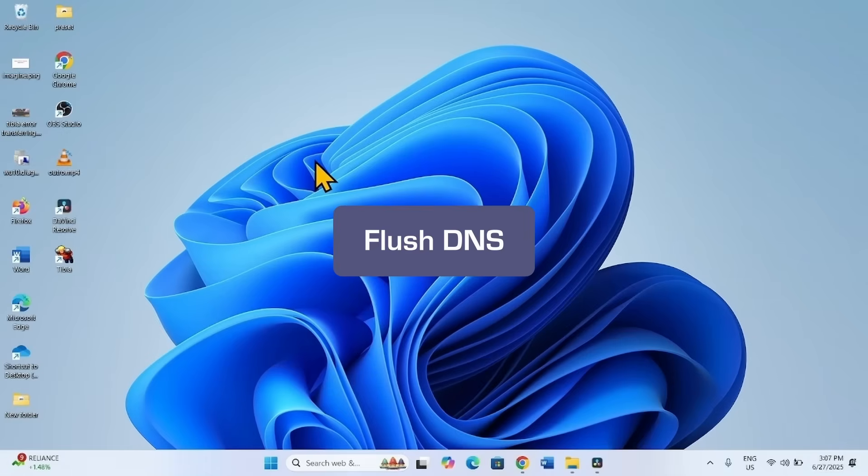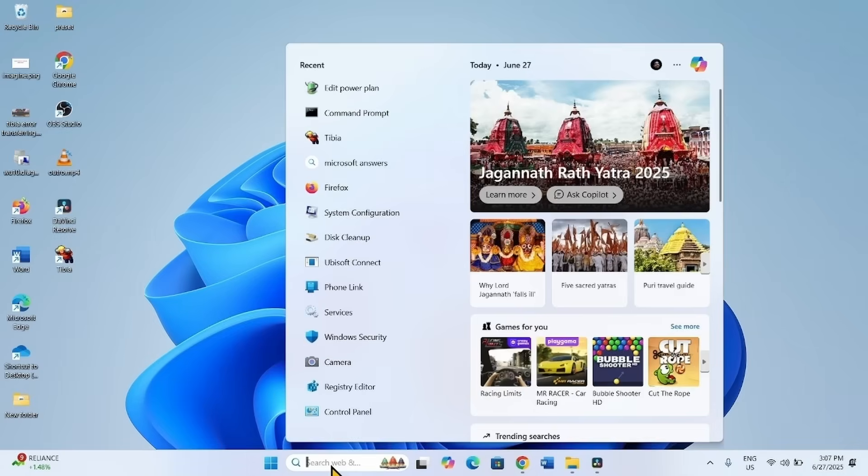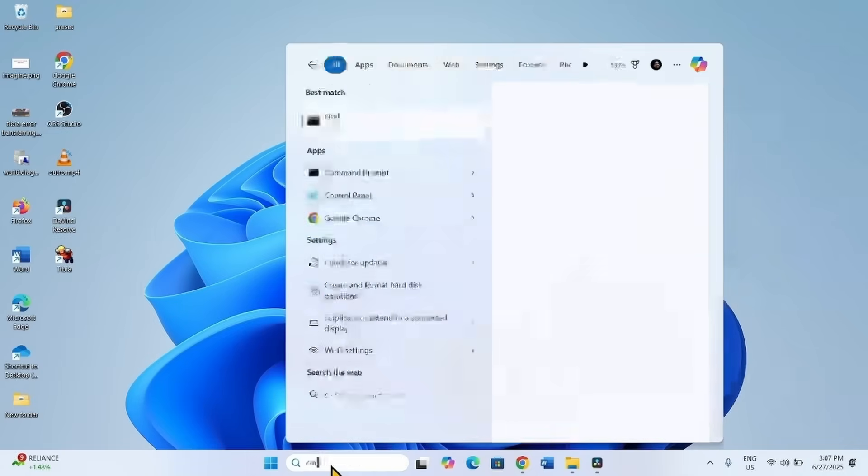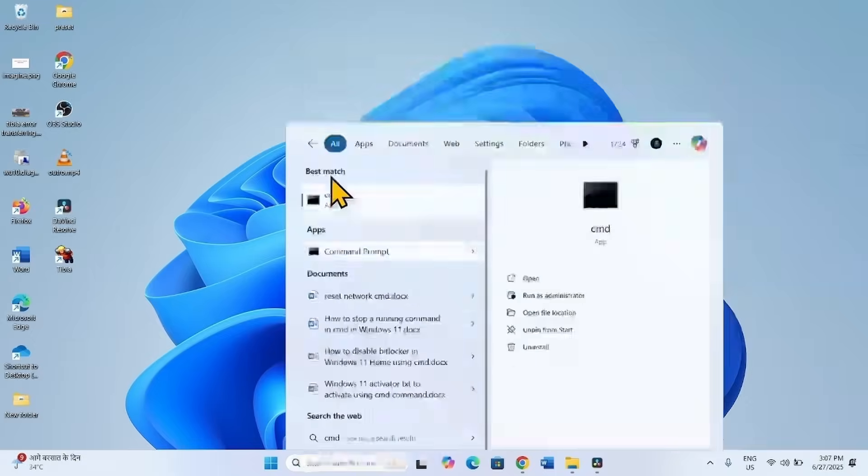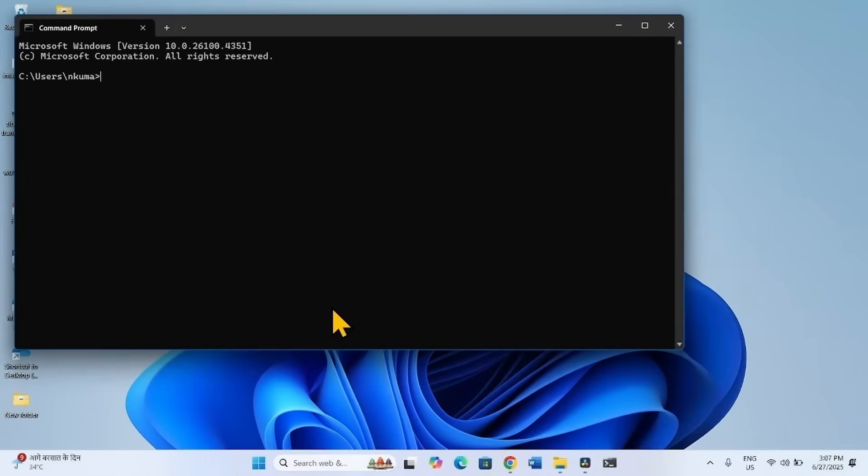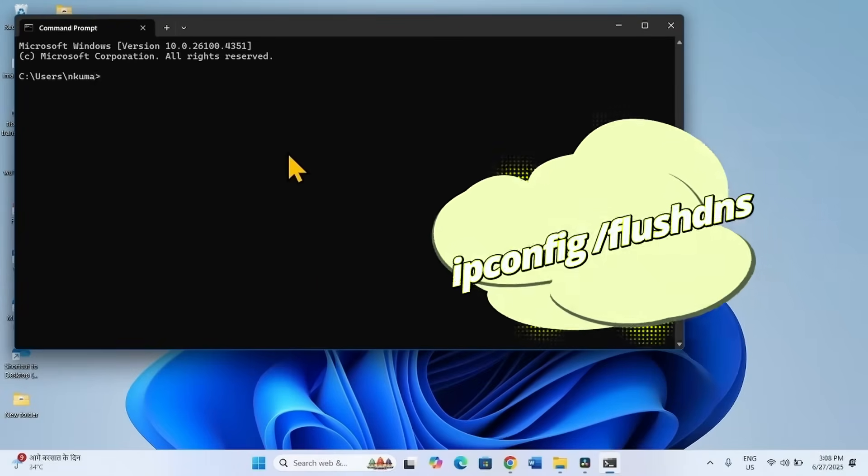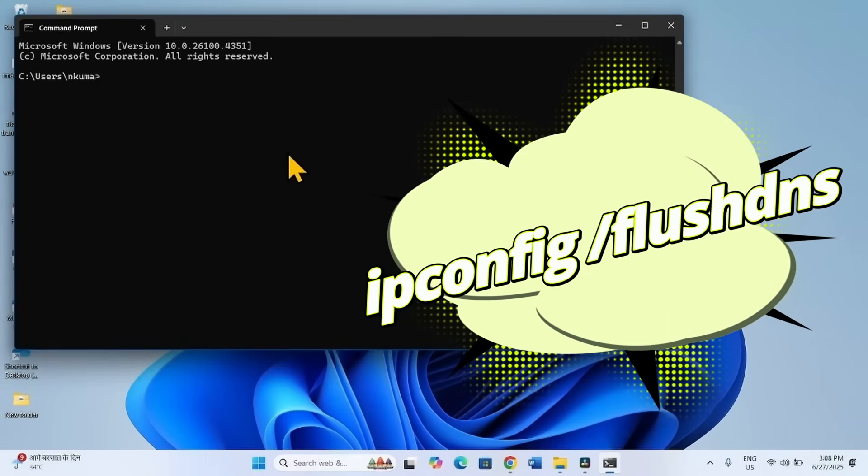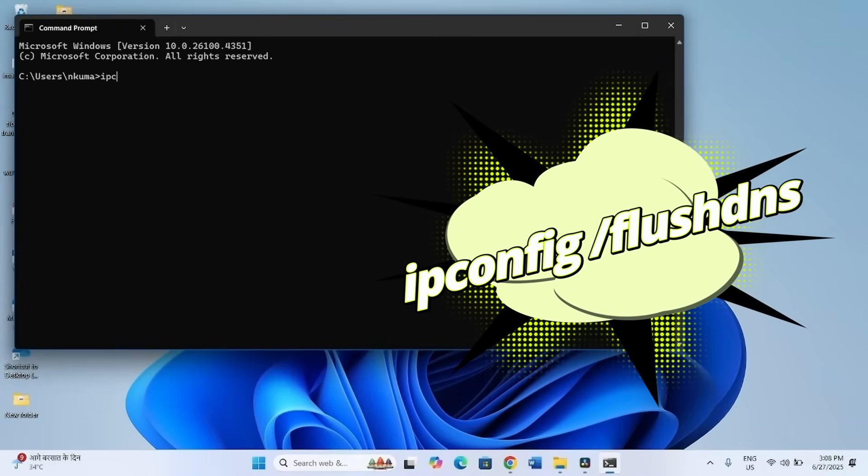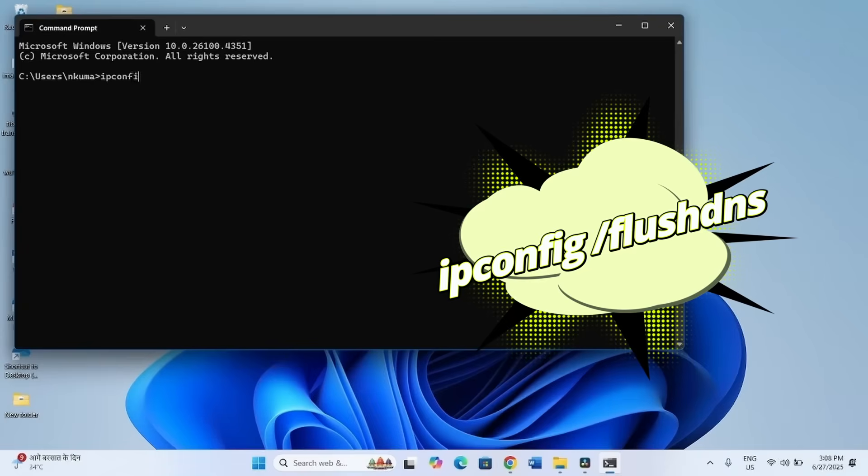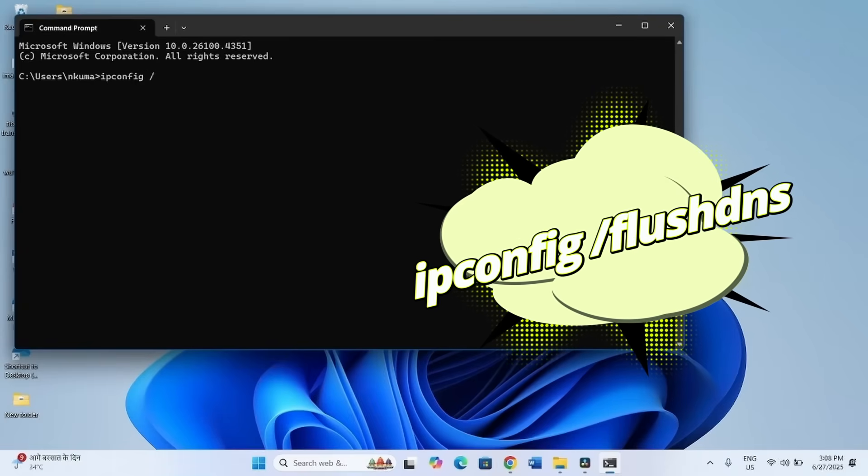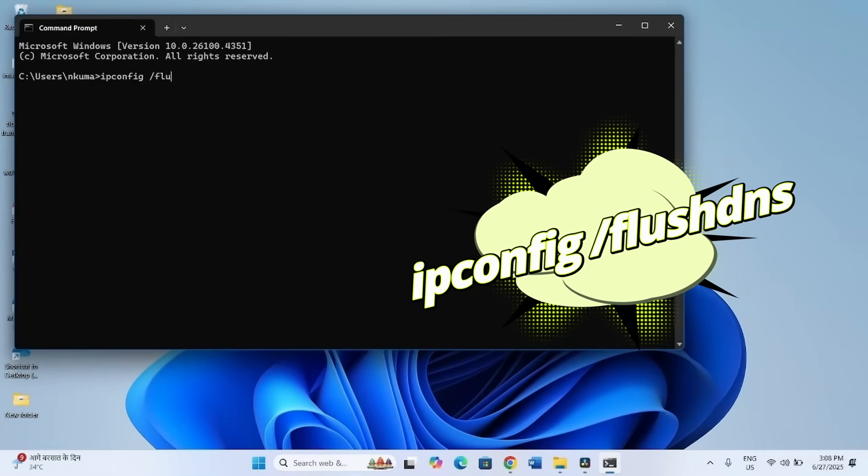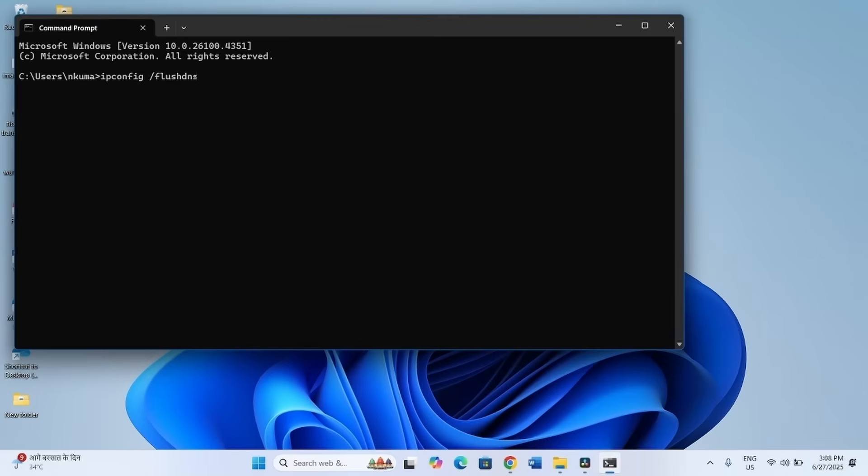The first method is FlushDNS. Click on Search, type CMD. Click on Command Prompt from the result. Type ipconfig space forward slash flushdns. Press Enter.